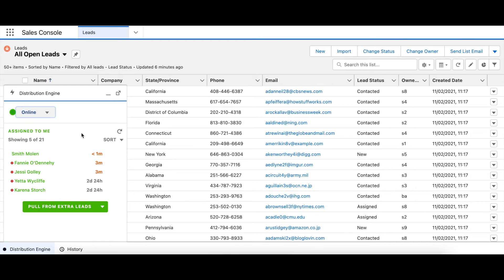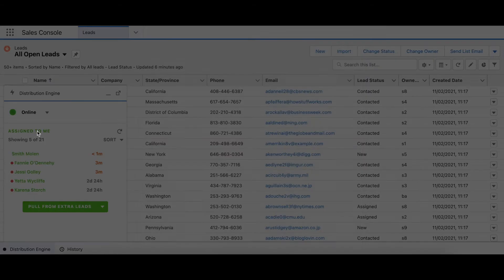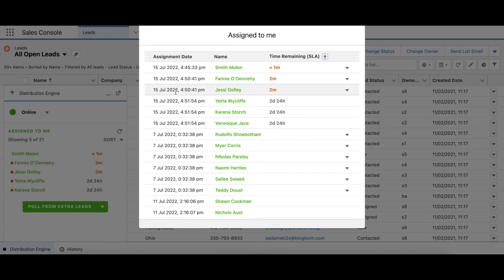Firstly, we've added a My Work section, which shows up to five records that a user has been assigned. And if they click the Assign to me link, they can view all of the records assigned to them via a separate modal.